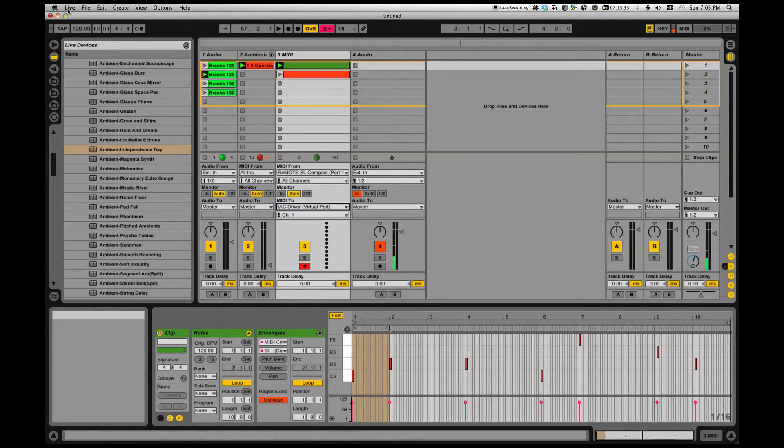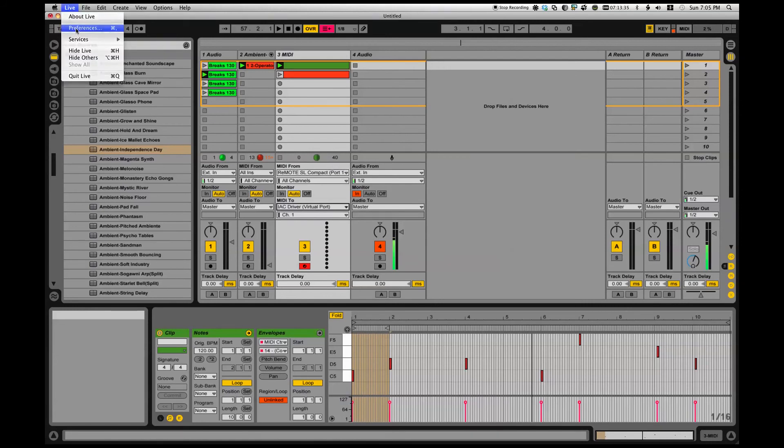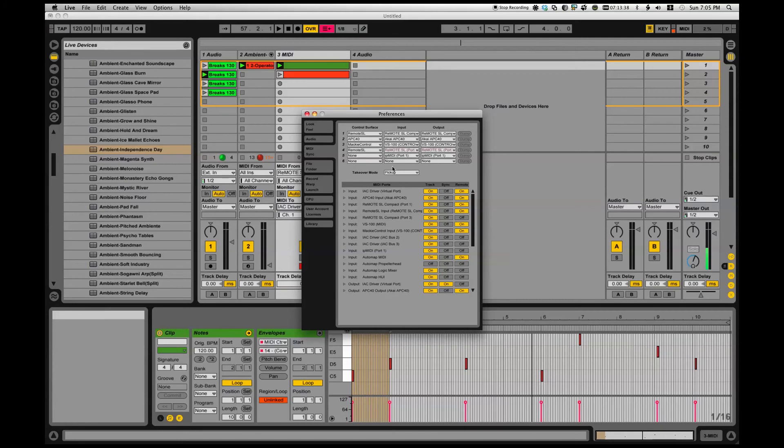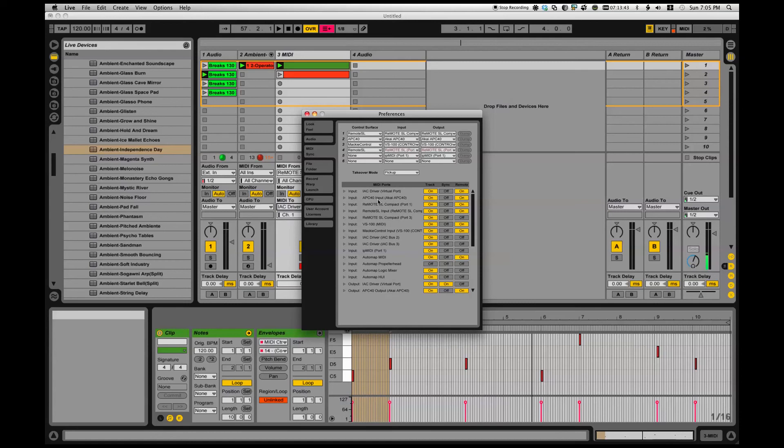And then what is the virtual MIDI port do? Well, if I look in my Live preferences, ta-da, there is... where is it now... IAC driver virtual port remote on.